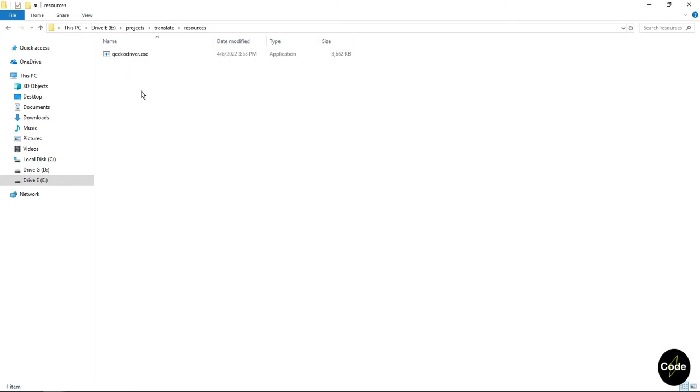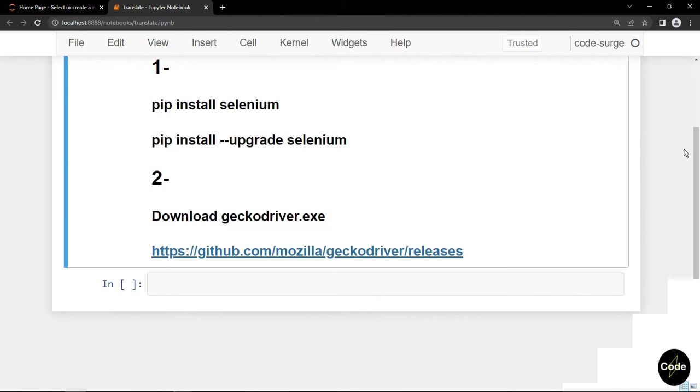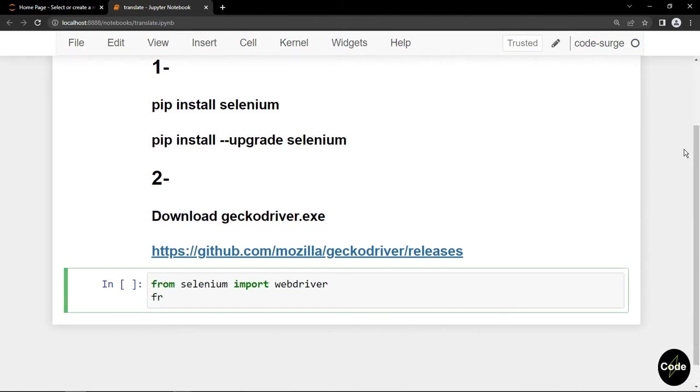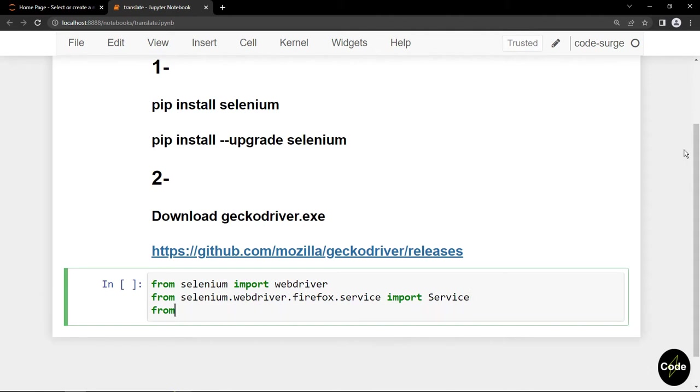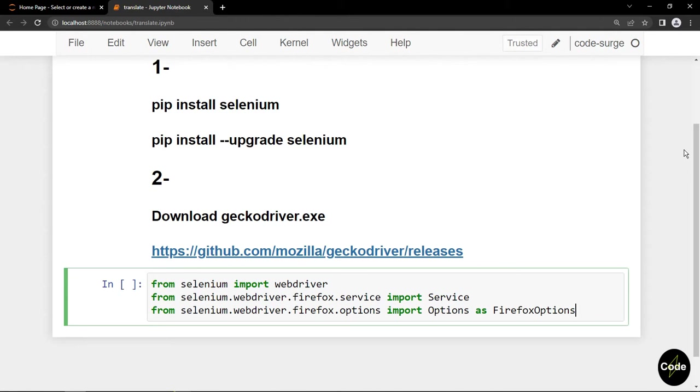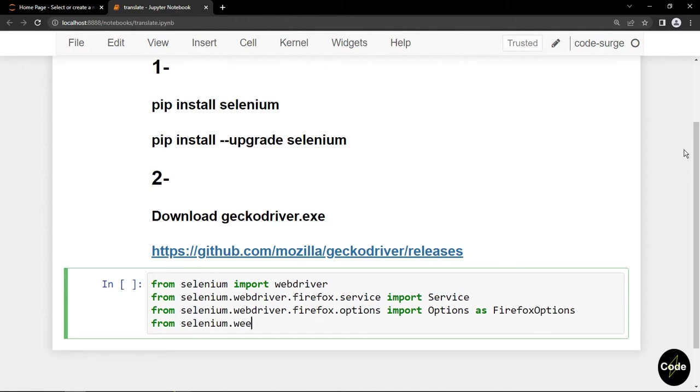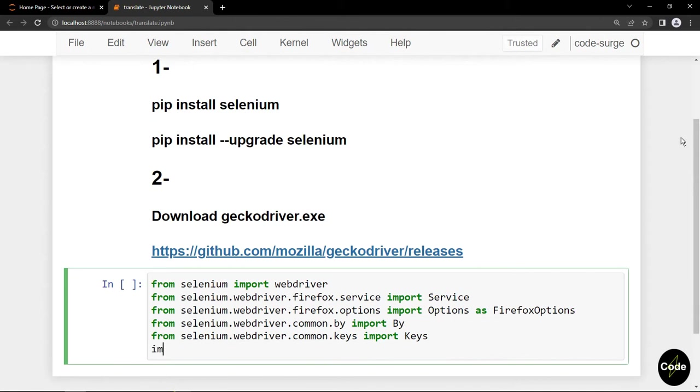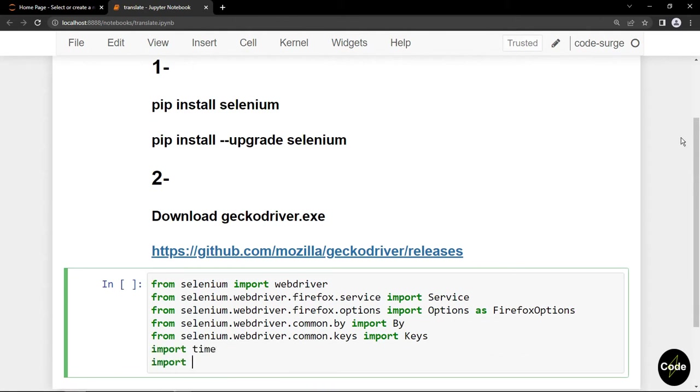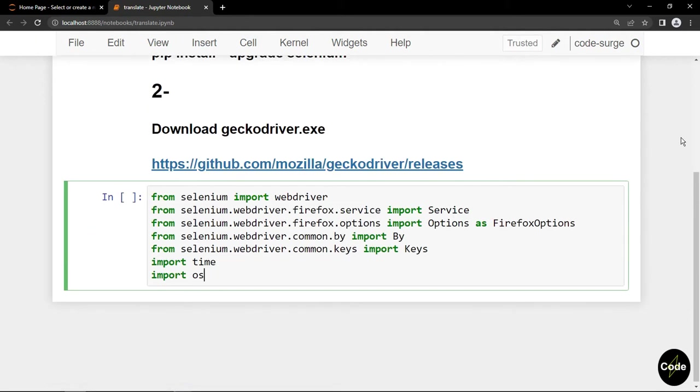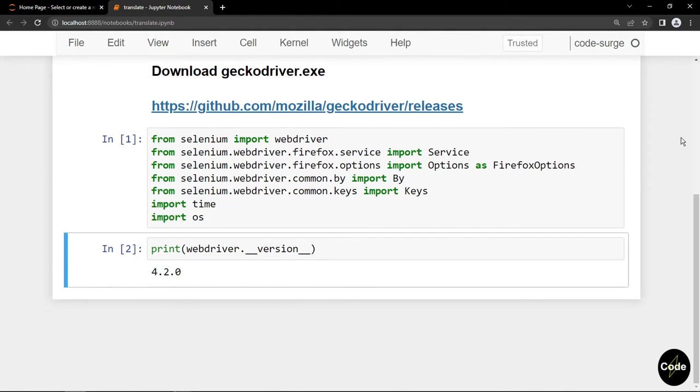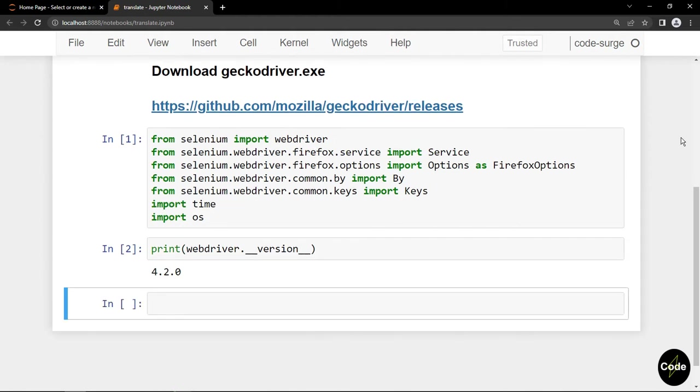Let's start coding. First, I import required modules. I import webdriver and Firefox service to instantiate our web driver. I import options from Firefox options to add options to our browser. I import By to select elements based on their IDs, classes and things like that. Keys for using keyboard keys, and finally time and os. Let's print our web driver version. Currently I'm using version 4 of Selenium.